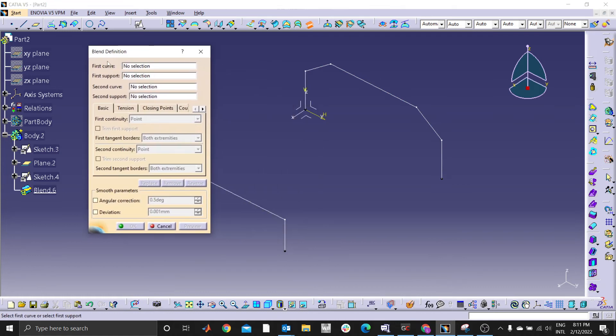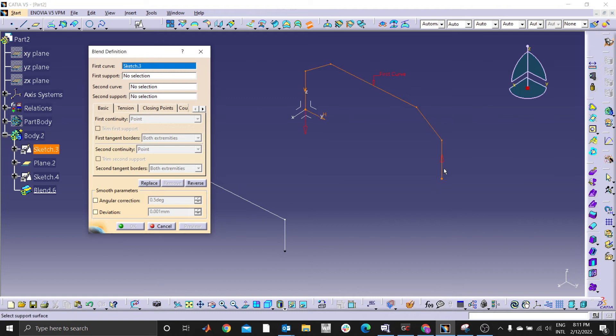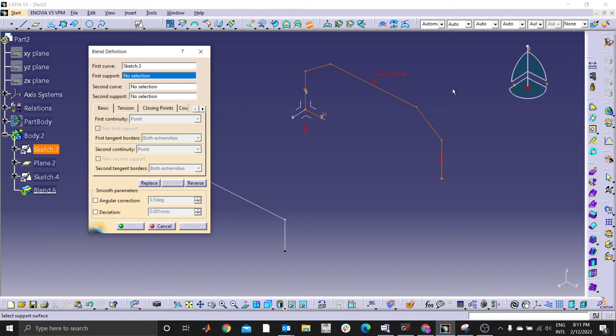For the first curve you select your first sketch, first support. There's no support. Whenever you don't have a surface, an existing surface or a face that is coincident to the first curve, you leave this one, you don't input anything here.